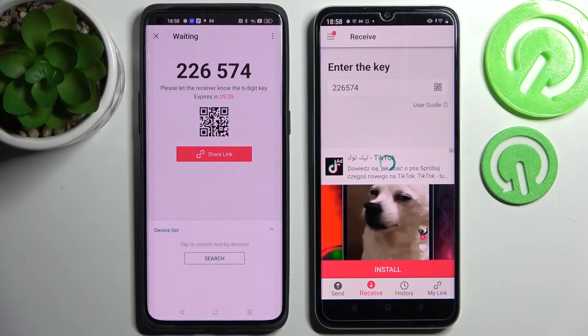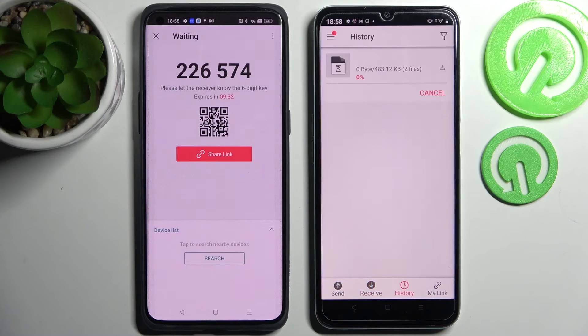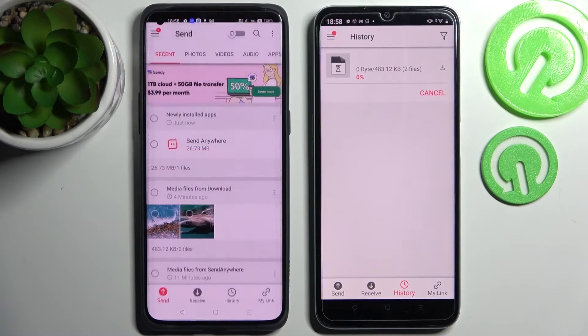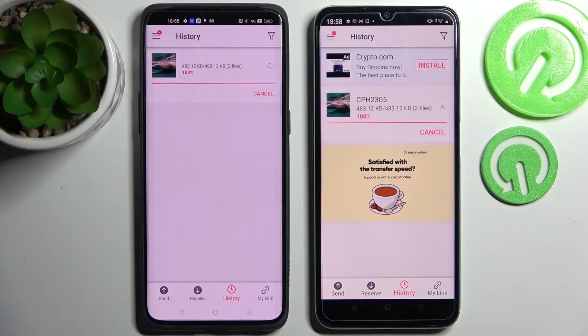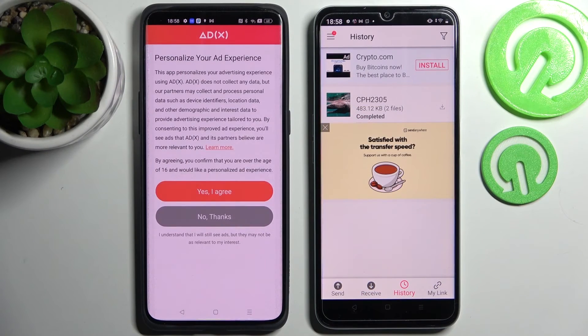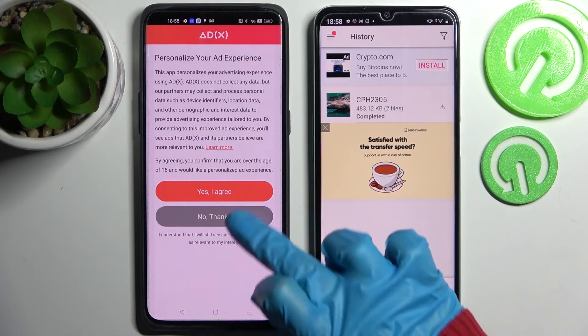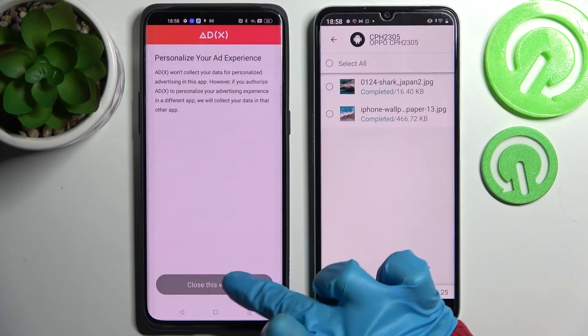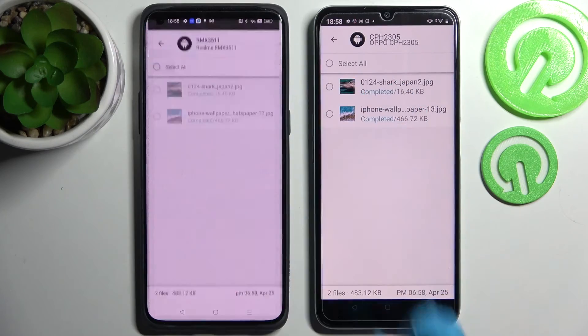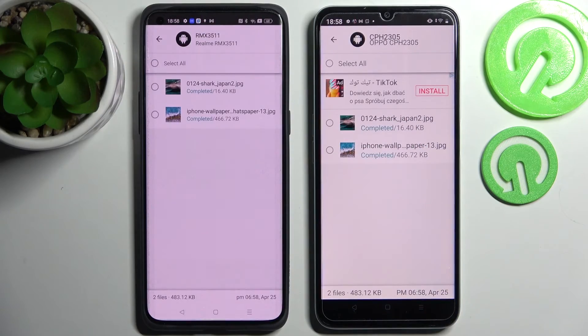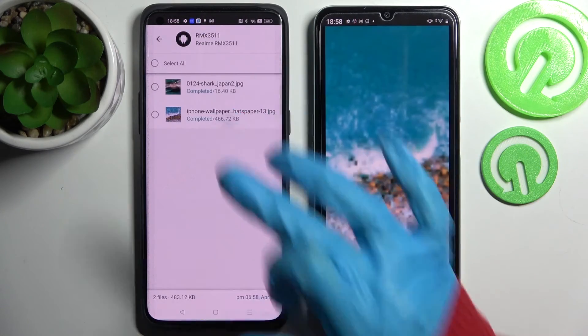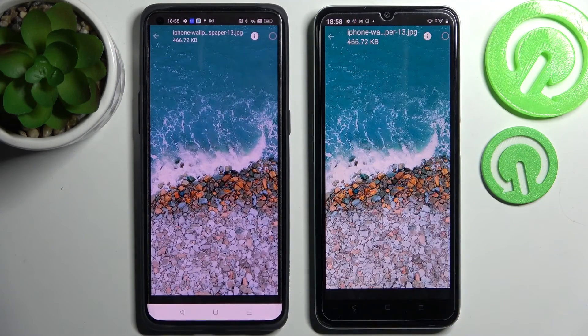Now after literally a couple of seconds, as you can see, my photos were successfully sent. Thanks so much for watching — if you enjoyed this video don't forget to leave a like, comment, and subscribe.